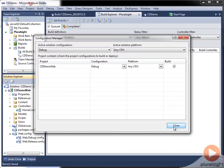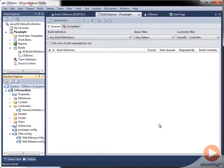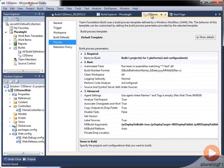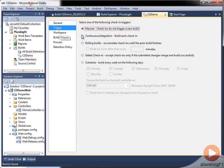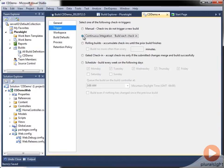So that covers the deployment part of continuous deployment, but we're still missing continuous. So to enable that, we need to go back to our build definition, go to the trigger. And we can set this to continuous integration. Save the build definition.